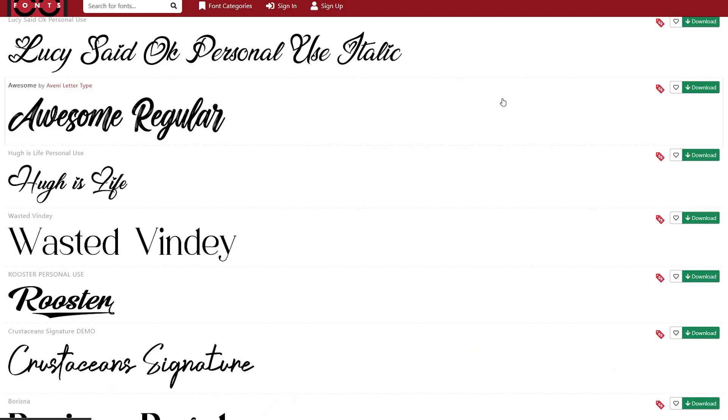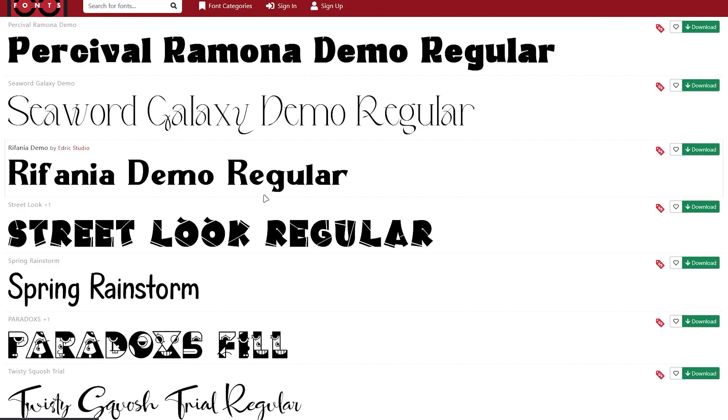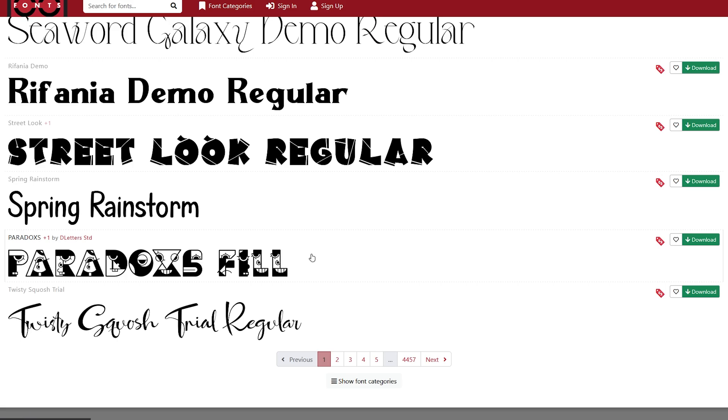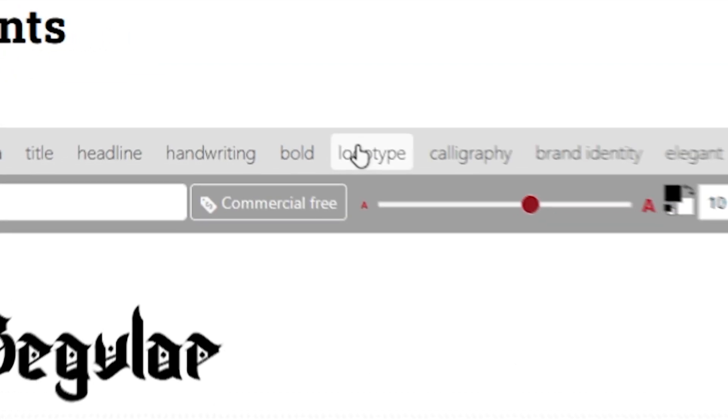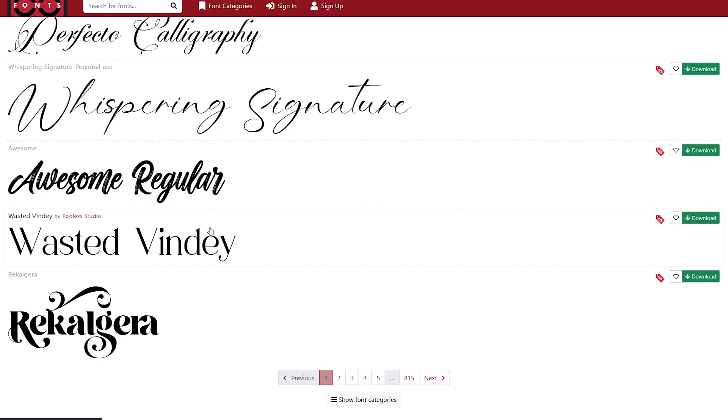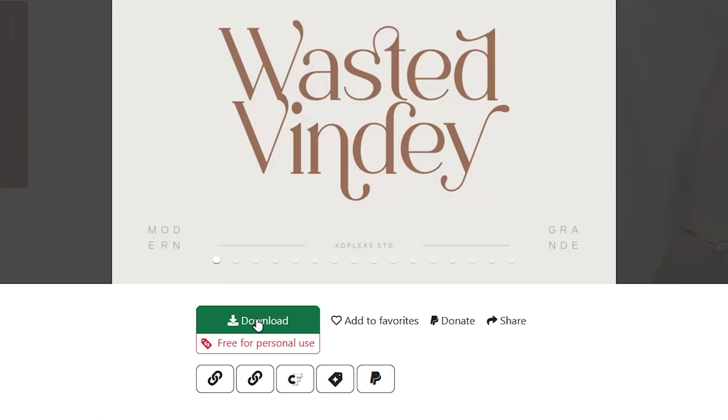I've linked this website in the description as well and it's a website I think is pretty good for finding fonts, but you can just search them on Google and you'll be able to find something. There's a bunch of different fonts here and if you find something you like, for example I'll go to logotype and let's say I like this one Wasted Vindi, we'll just click on it.